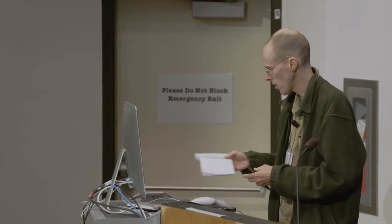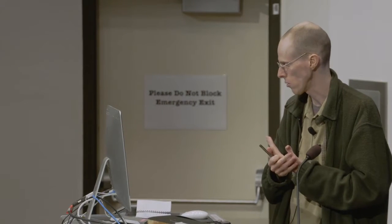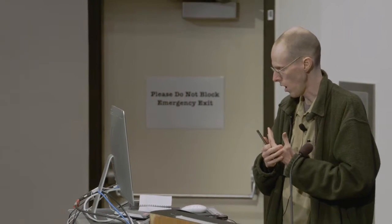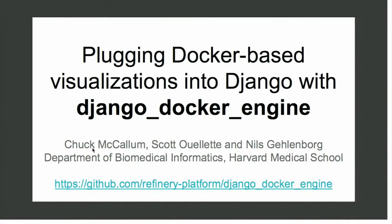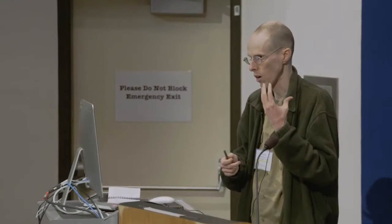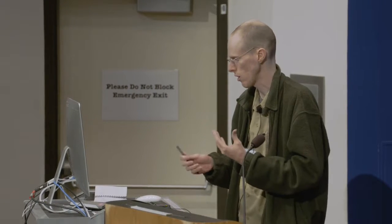This is much more front-end-y than the previous presentations. I'm going to talk about Django Docker Engine, which is a Python package on PyPI for Django, which lets you transparently include containerized visualizations as part of a larger Django application.